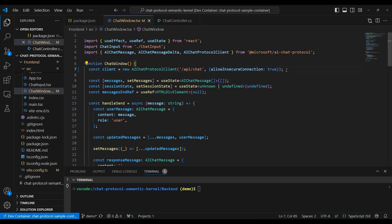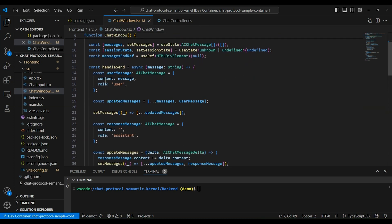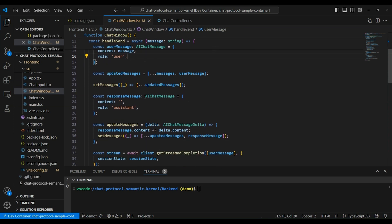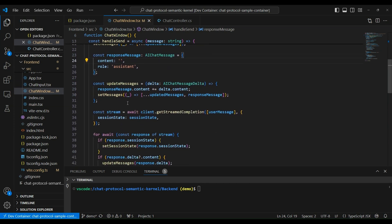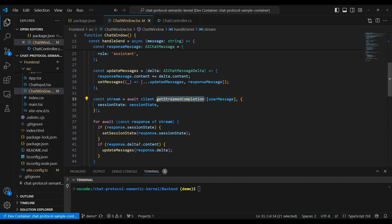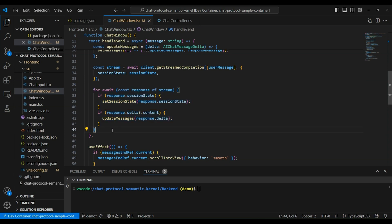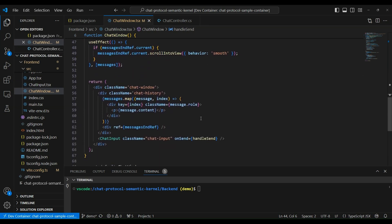The next place to look is on line 13, where we have the handleSend function, which takes in the message that the user sends as a string. We then create it as an AI chat message, setting the role from the user, and prepare the response from the assistant. The main method to look at is getStreamCompletions, which passes in the messages being sent and also the session state. That returns an object we can iterate over, and then we can update the session state and the content as they come in. This makes your frontend logic for streaming UI really easy — this is all it takes.